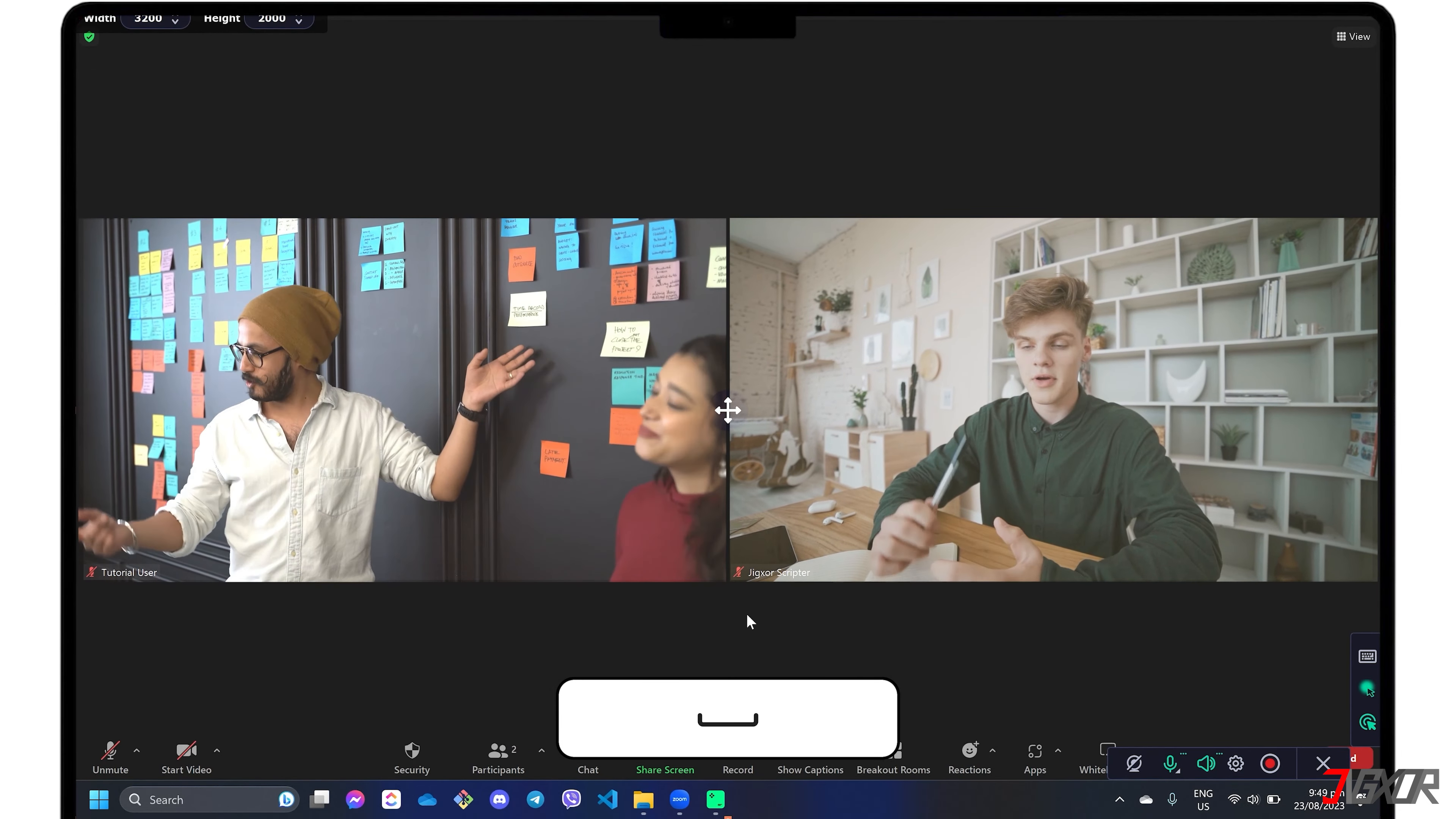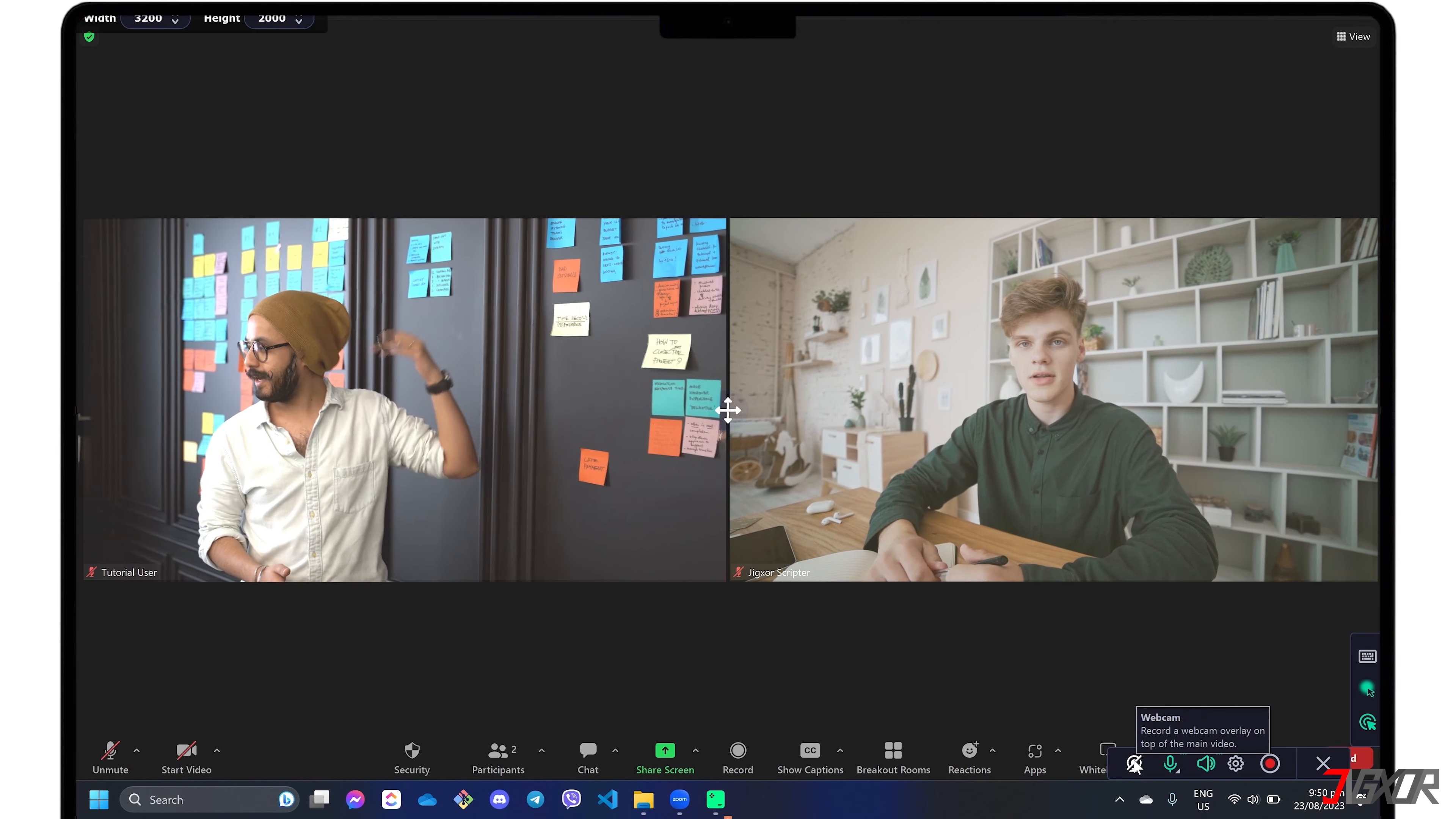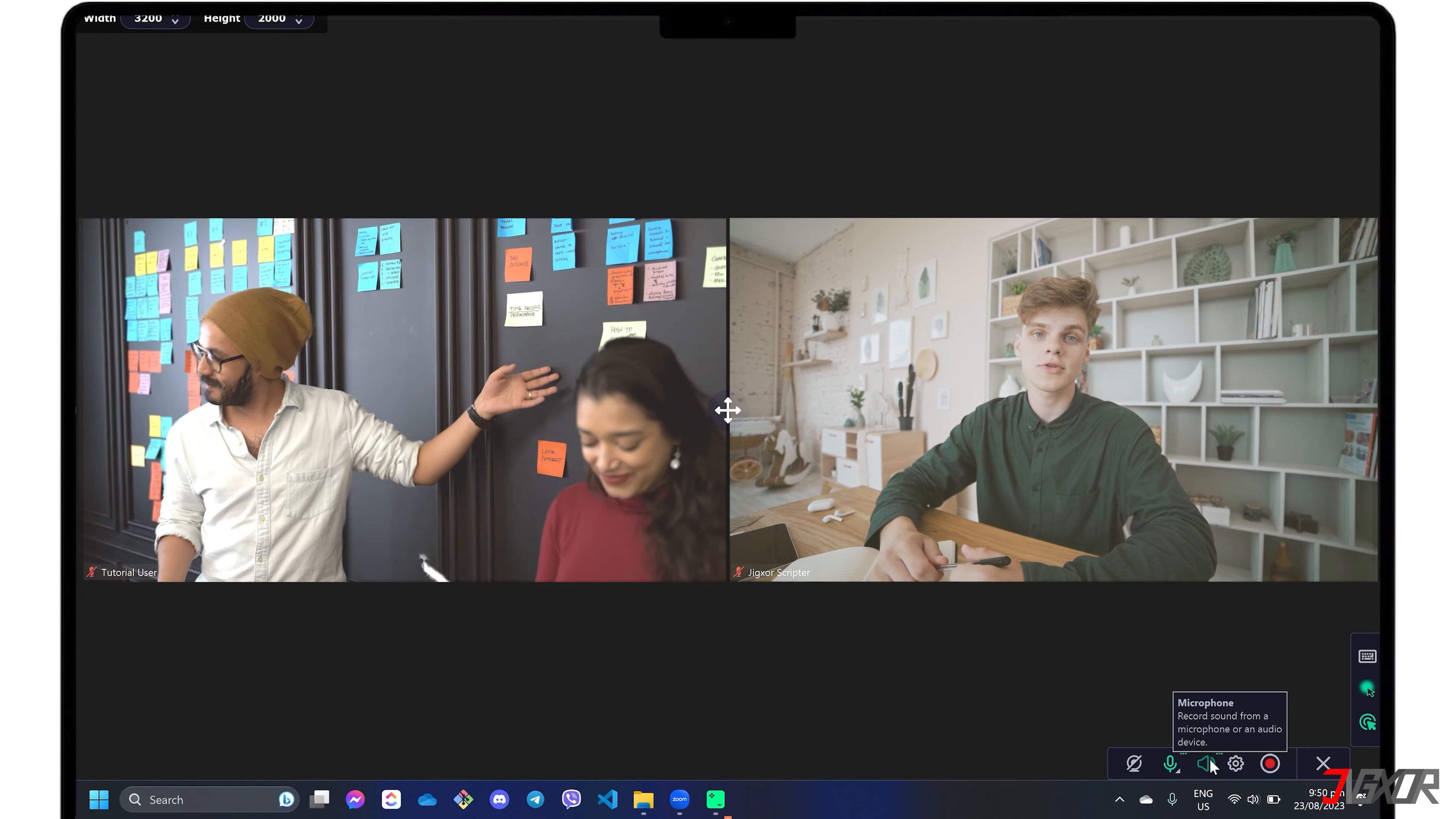You can use the corresponding toolbars to activate specific functions you need while recording. Turn on the webcam button to capture yourself and include its frame while your screen is being recorded. If you want to capture your speaking voice along with your recording, you can activate the microphone button. For clearer audio input, click Settings and enable noise reduction.